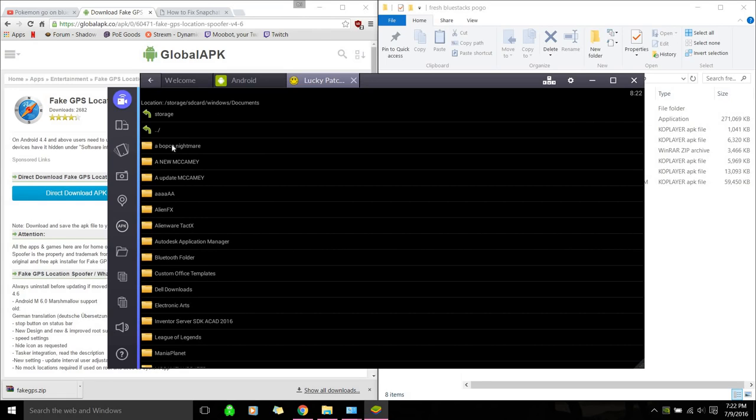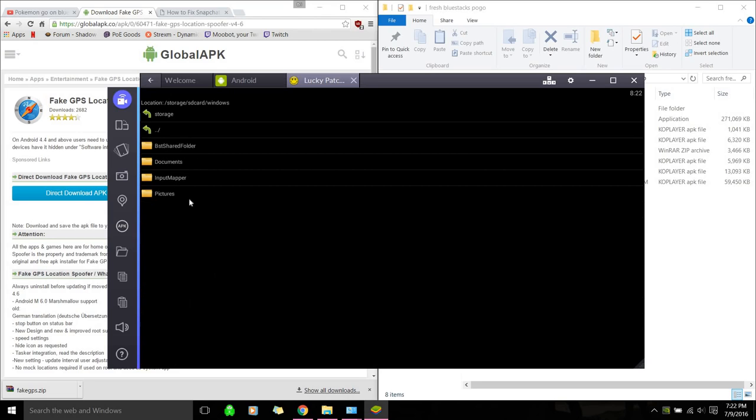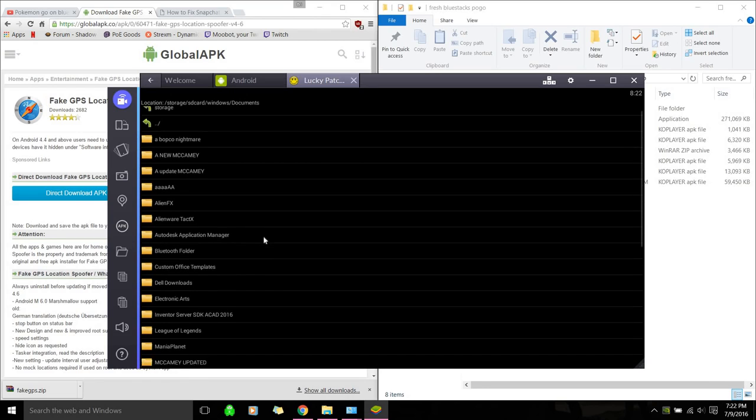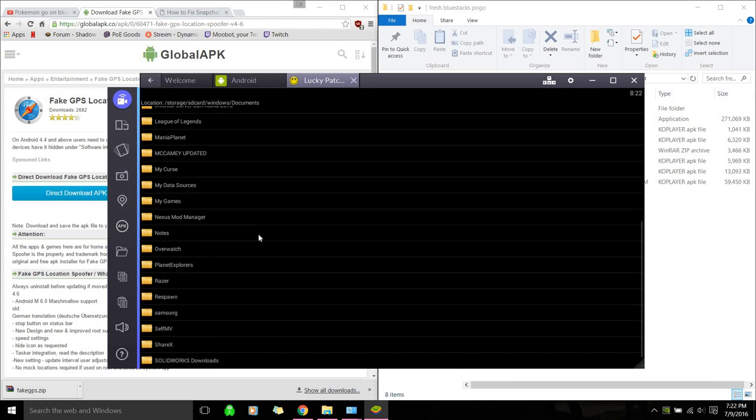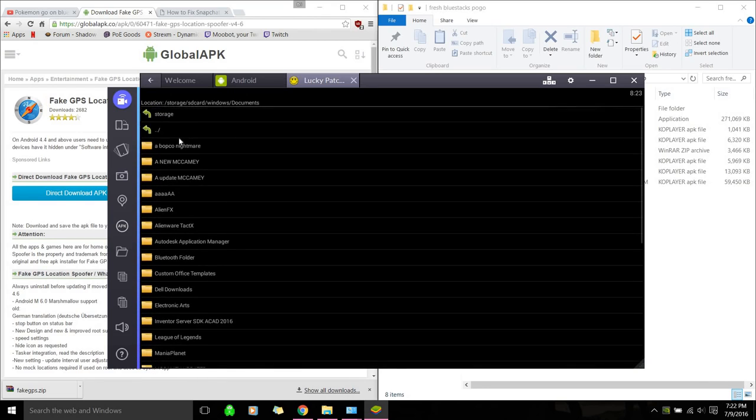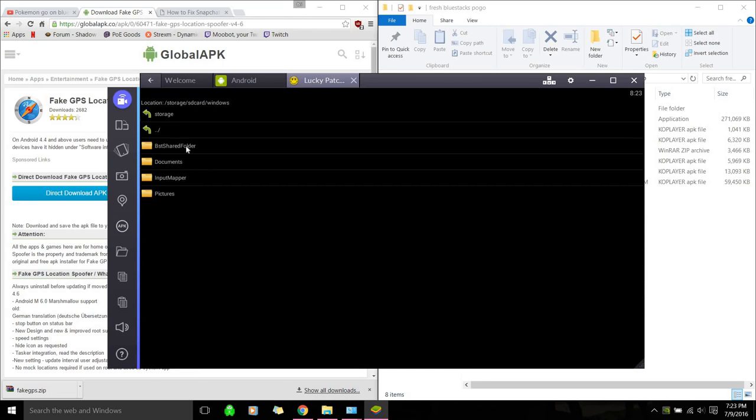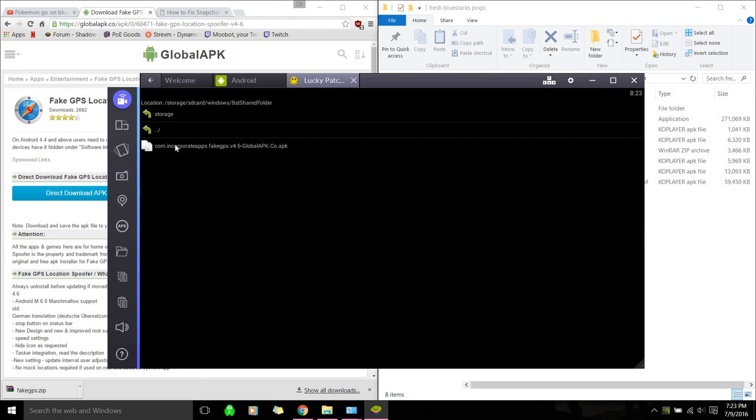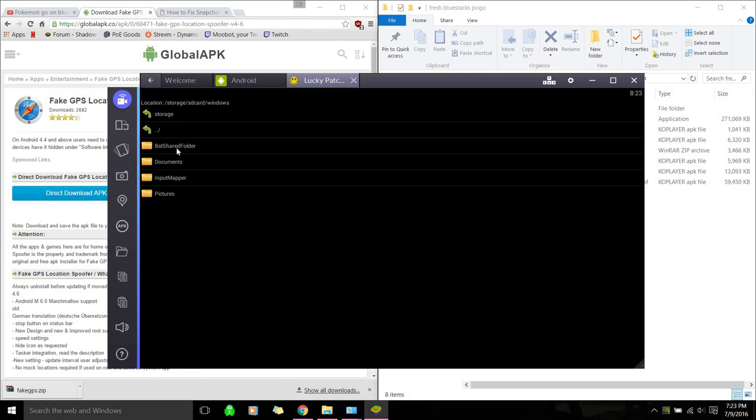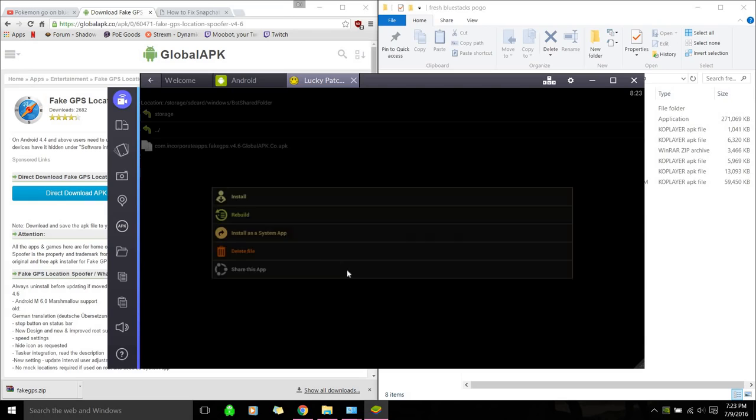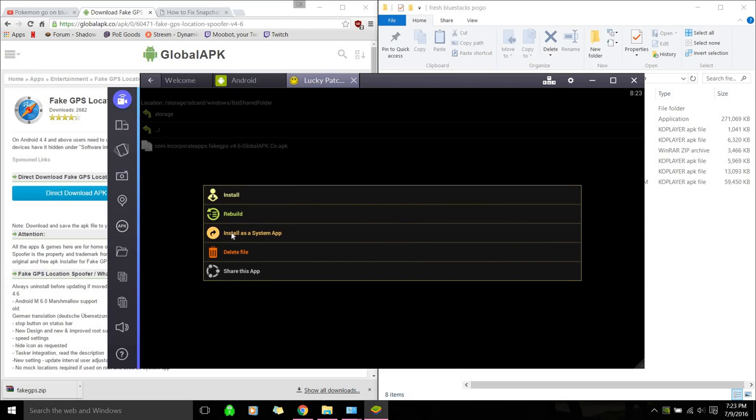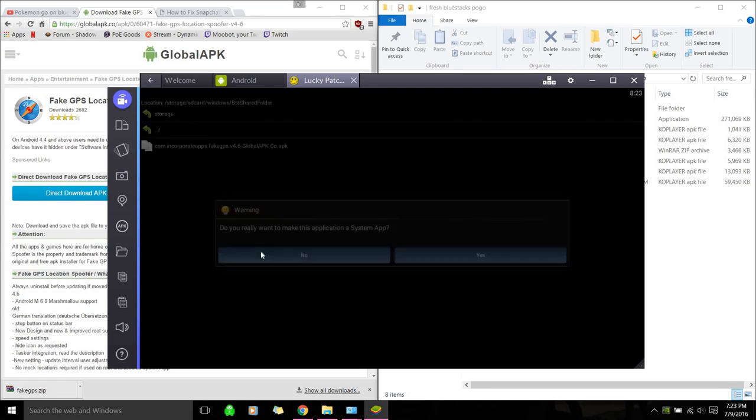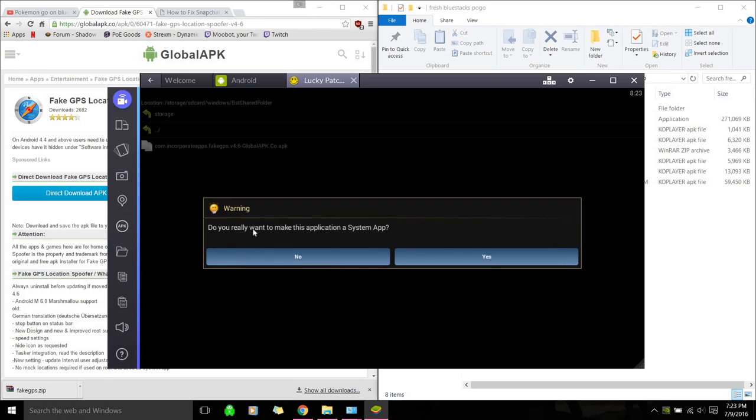So I'm going to do, I think I'm under downloads actually. I just need to find my stuff. Okay, so it's right here. Here we go. So we're going to install it as a system app. After you find your fake GPS, just click it. And we're going to install. Make sure you click this one, not install.